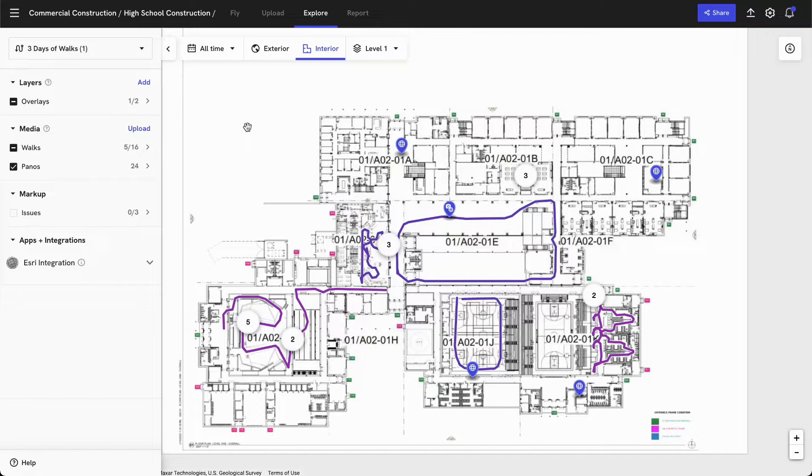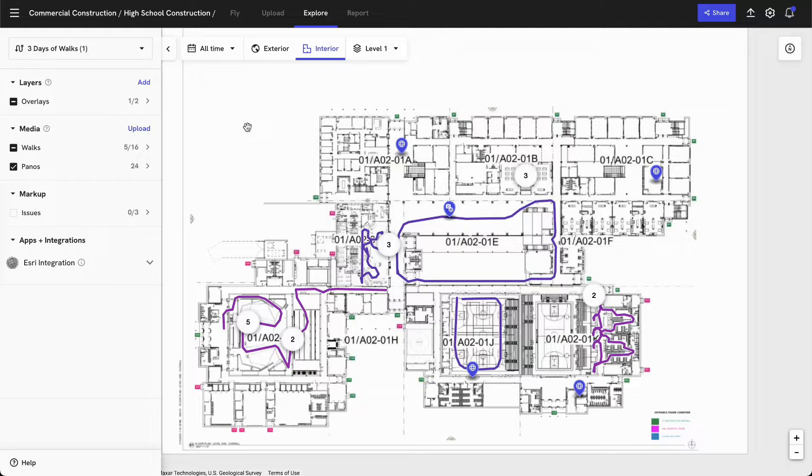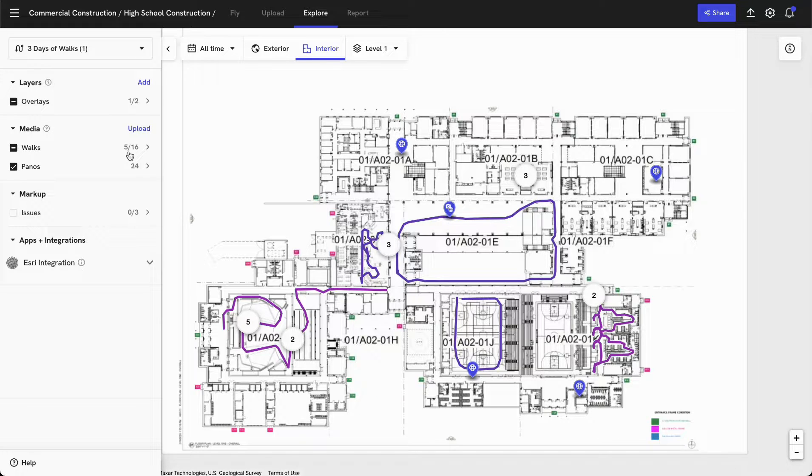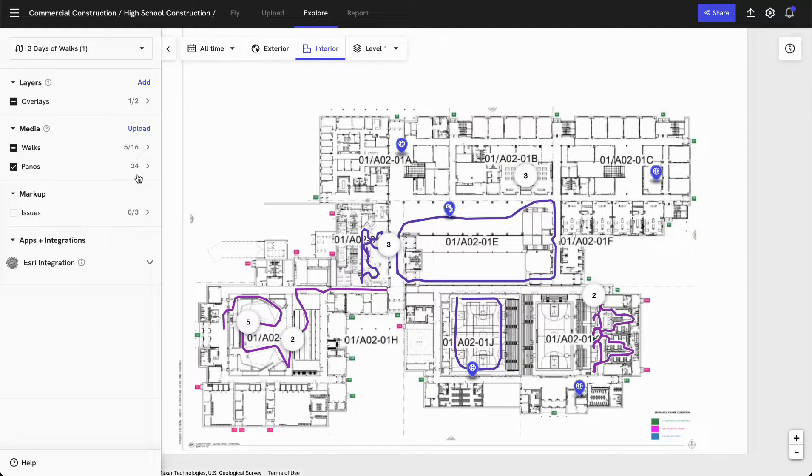This data and this filter will show you specifically what we're filtering in your main screen here. Since we've filtered by all time, we're seeing all panos, walks, photos, or videos that have been captured across all time. I can view some of that on the left hand side here, where I can see I'm viewing five walks currently and 24 panos.